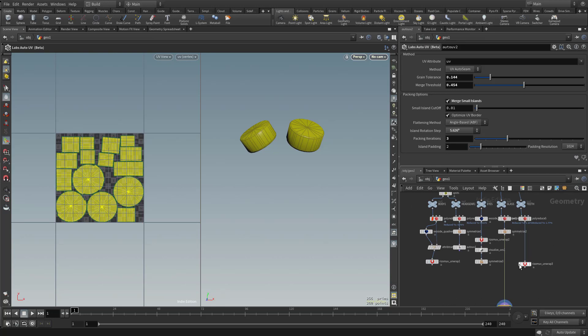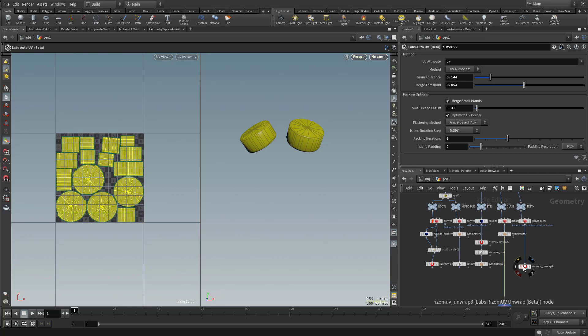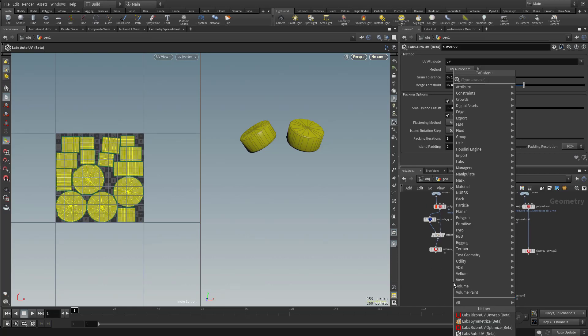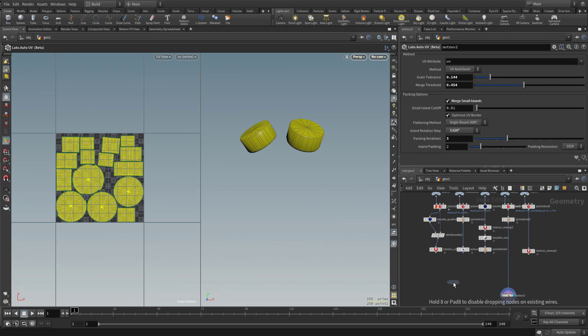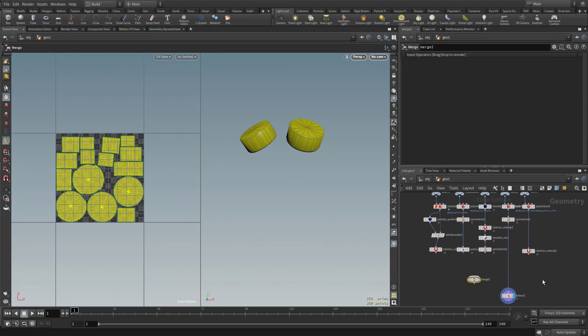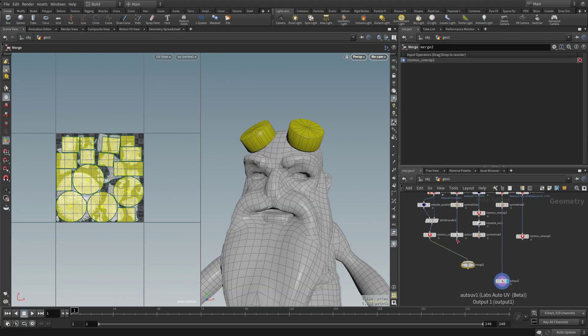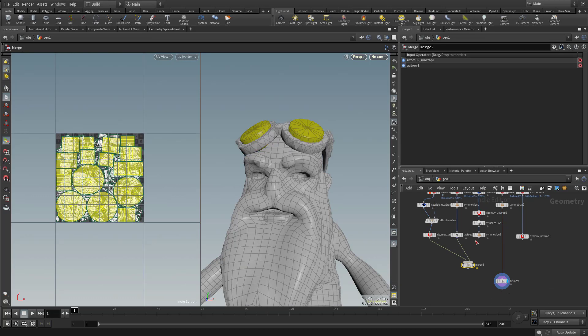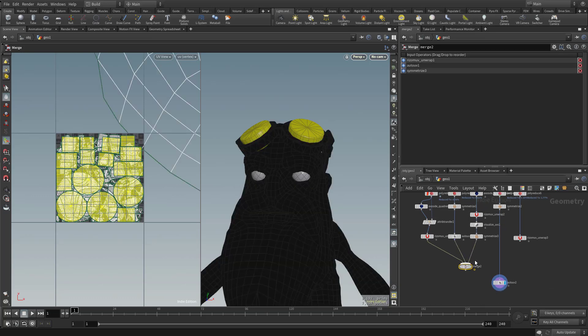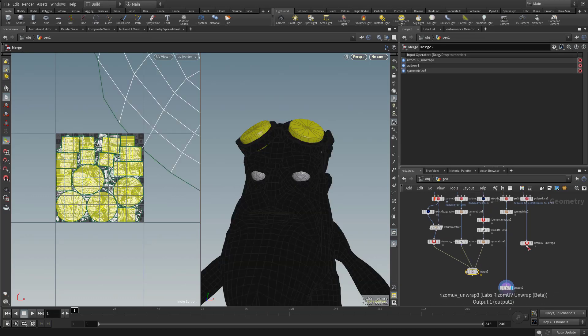So I'm going to drop these nodes down so they're all on the same level. Let's go ahead and merge all of these objects together. So I'm going to hit tab, type in merge, and I'm just going to plug these one in after the other. So we're going to take our body, headgear, eyes, and teeth.